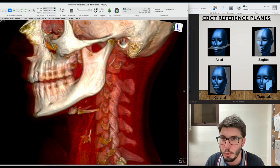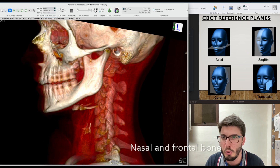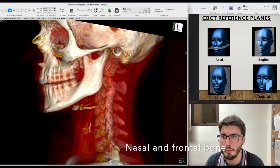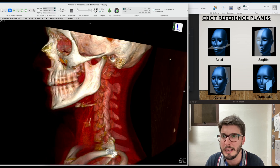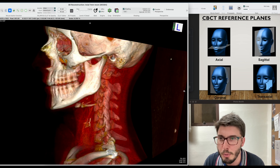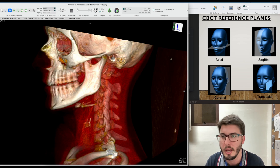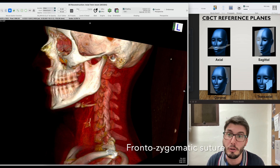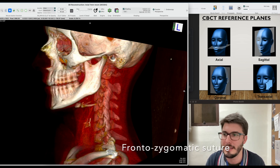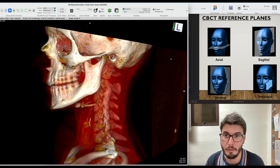Going a little bit upwards, we have the zygomatic bone and the nasal bone, and then we have the frontal bone. The limits of the frontal bone and the zygomatic bone form a suture called the frontozygomatic suture, because it's the suture between those two bones — the frontal bone and the zygomatic bone.